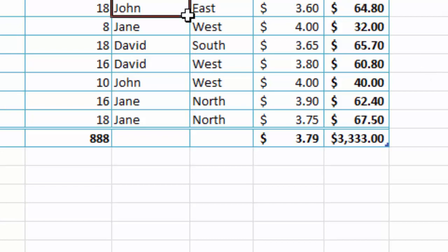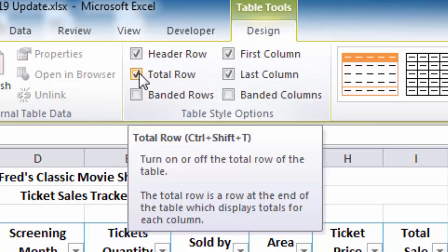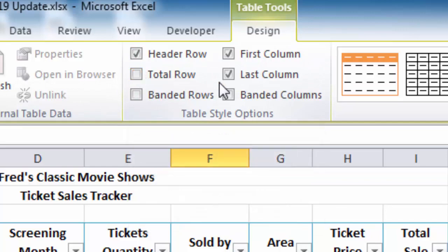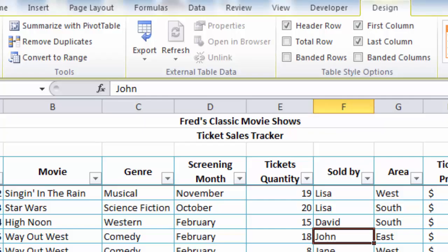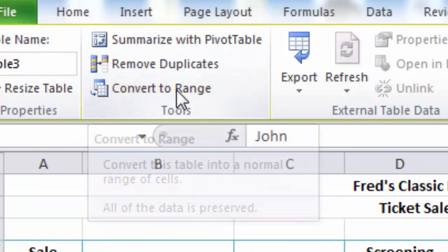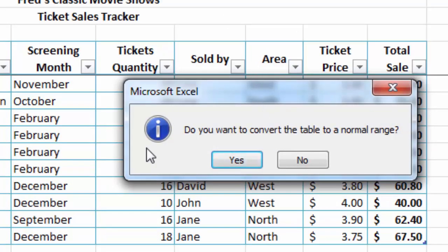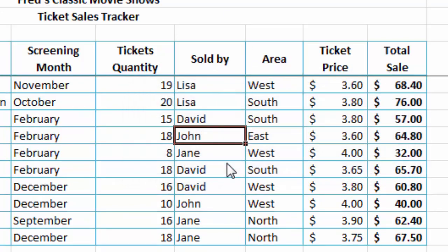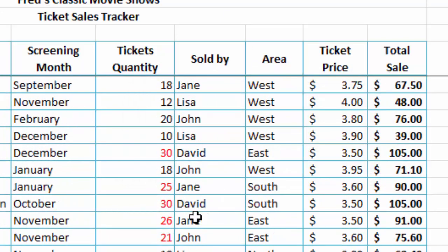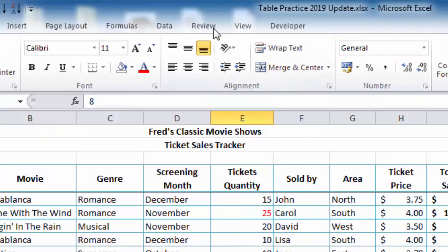If you no longer want that totals row, you can click anywhere again in the table and simply go back to Table Tools Design, again that Table Style Options, and remove the check from the Total Row option. If you want to remove the option to use these automated table features, all you need to do again is click anywhere in the table, make sure you're on the Table Tools Design tab, come over to the Tools section on the left, and click on Convert to Range. If I click on that, I get a warning pop-up saying 'Do you want to convert the table to a normal range?' I will click Yes, and you'll notice that the formatting does remain, but if I click anywhere in the table, you will see now I don't have a Table Tools Design option to go to.